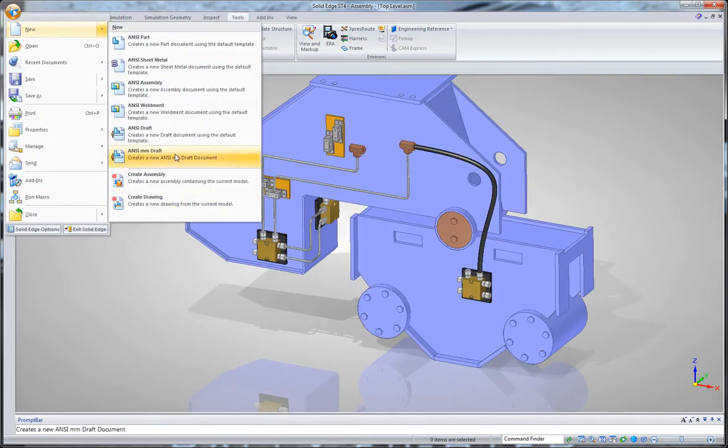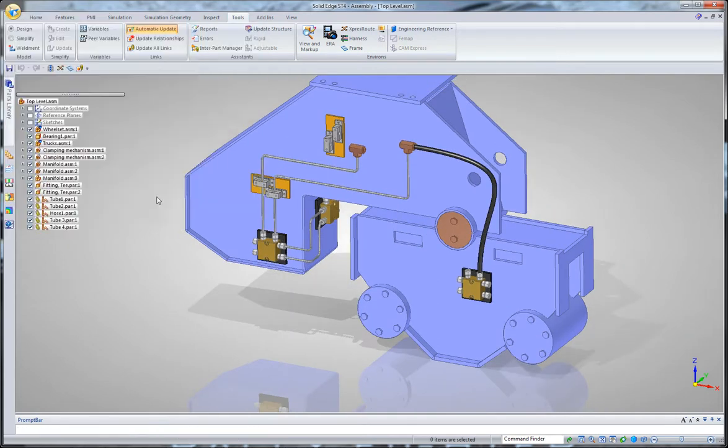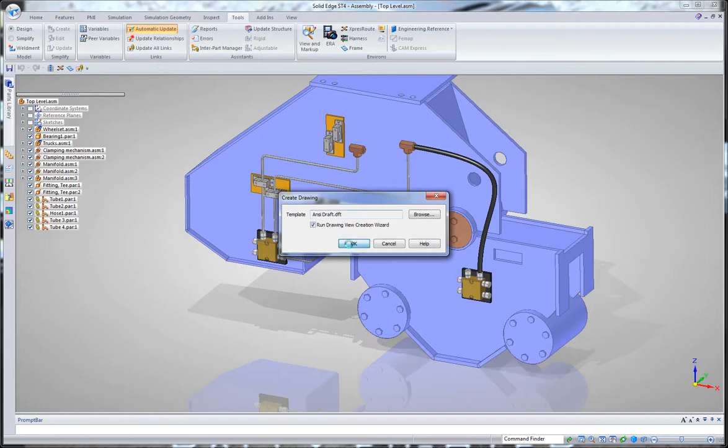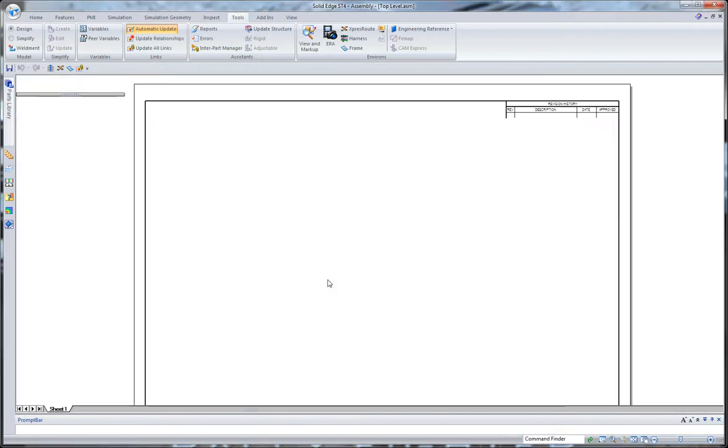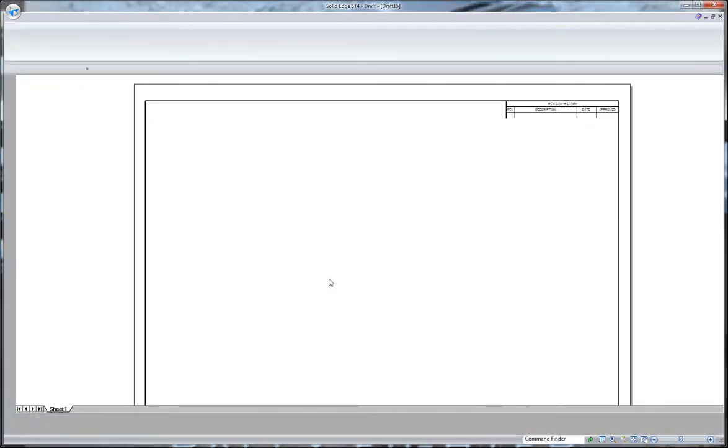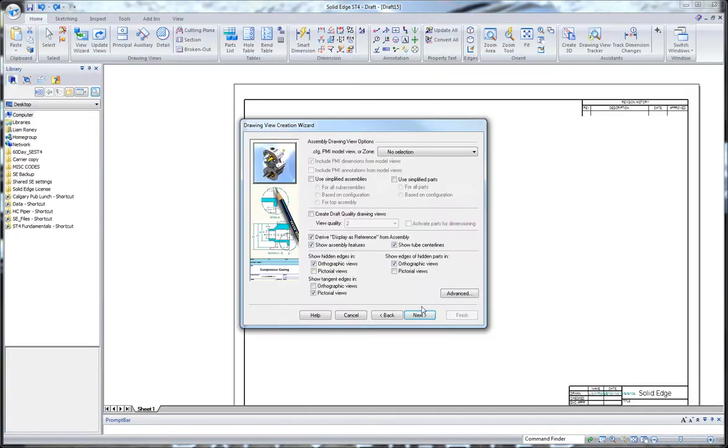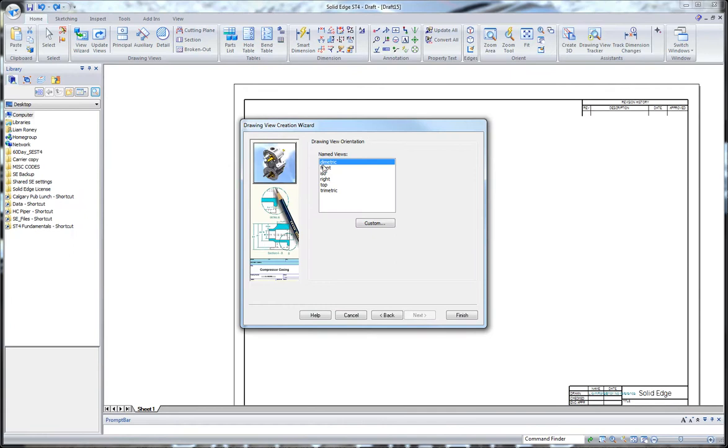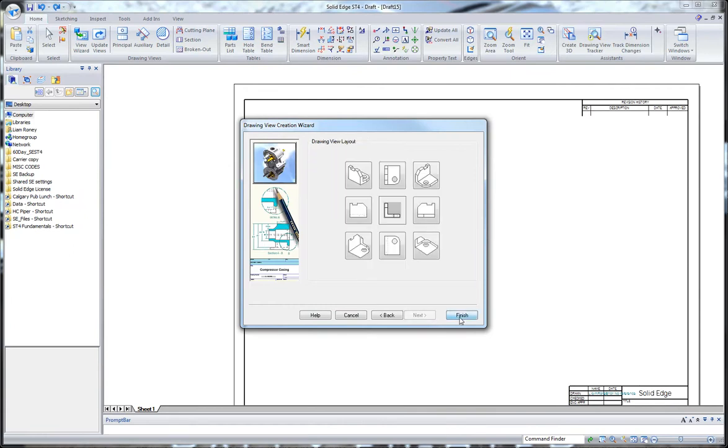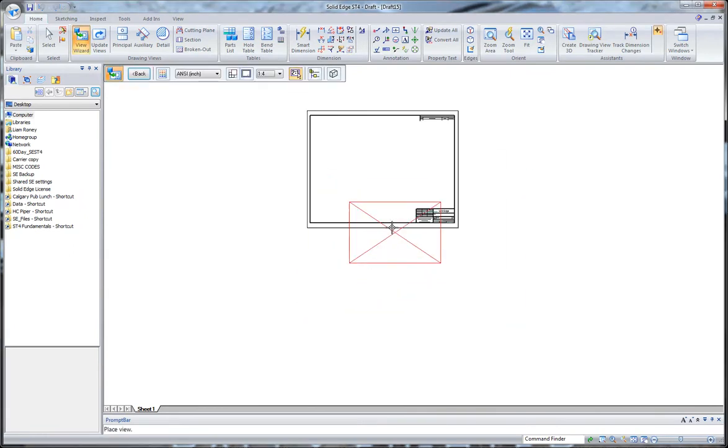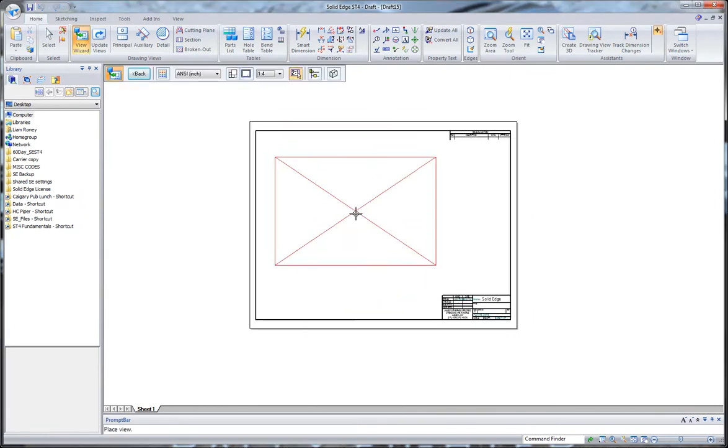So, I'll create a drawing. I want to use my ANSI template. And in this case, I'm just going to drop in a front view of the part.